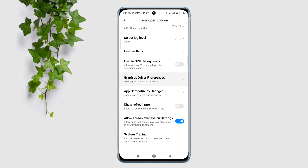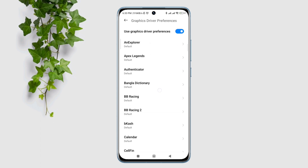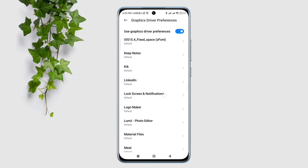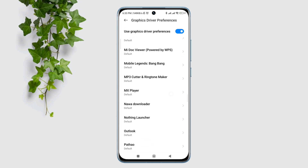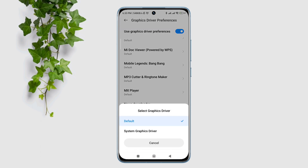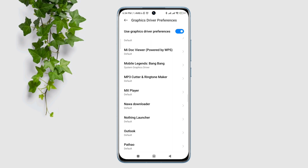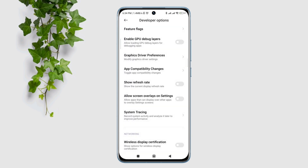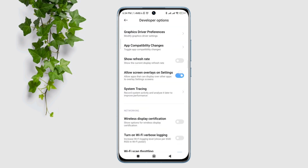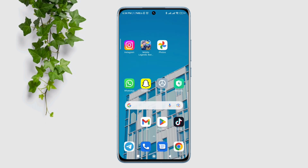Tap on it, now find Mobile Legends in the gaming apps. Tap on Mobile Legends and choose System Graphic Driver. Now go back, scroll down, and tap Allow Screen Overlay on Settings. After this process, move on and follow the second process.